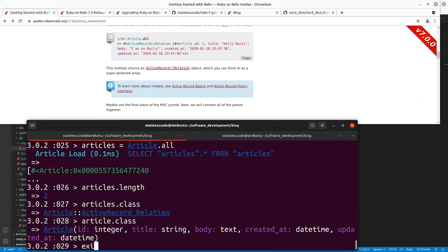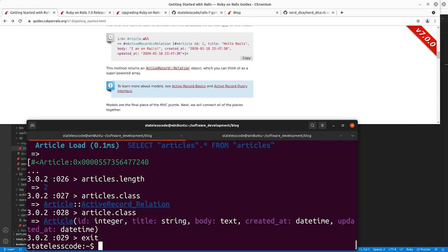I'll exit out of the Rails console now, and then I'm going to do another command that might be helpful: 'rails db:console' — or 'rails dbconsole'.